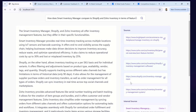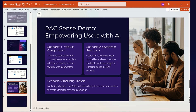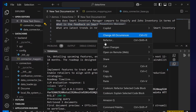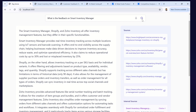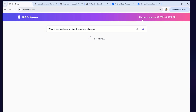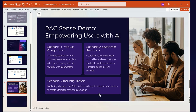In some cases all the information is already within the organization and no external search is needed. For example, scenario two — a customer success manager asks: 'What is the feedback for Smart Inventory Manager?' In this case, the application simply queries the vector database, retrieves the internal feedback data, and passes it to the LLM to summarize. You can see that only internal sources are shown — no external sources are involved.